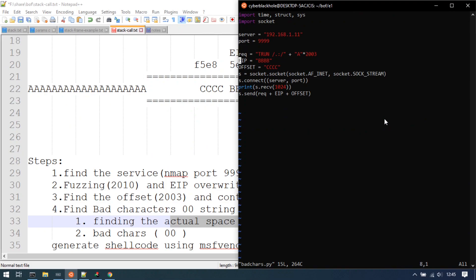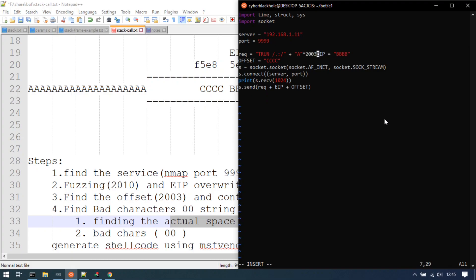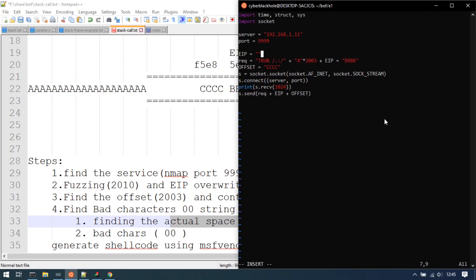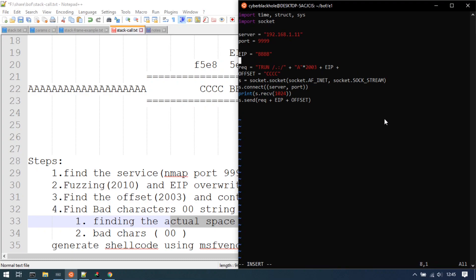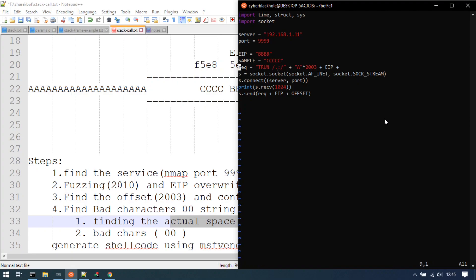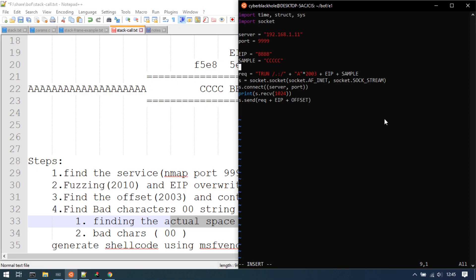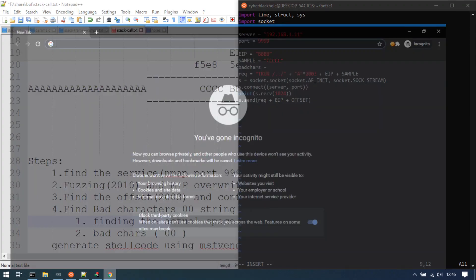Now update the script. Set the EIP value — EIP will be BBBB (0x42424242) as an incorrect pointer. Set the C values as sample padding with CCC. Here we can send bad characters — all possible hexadecimal values in one array.